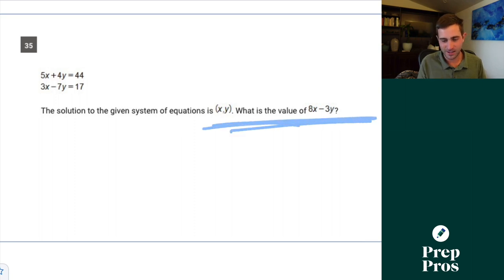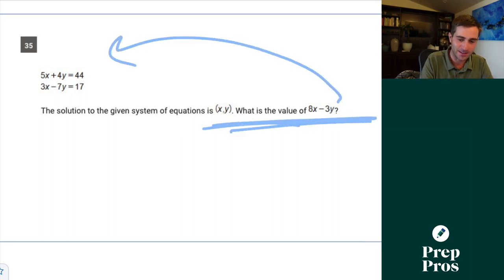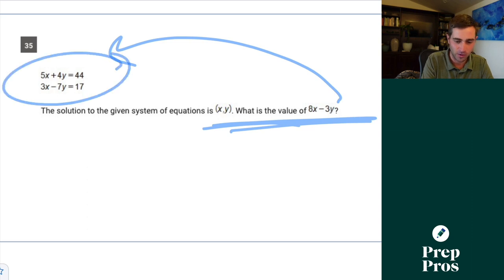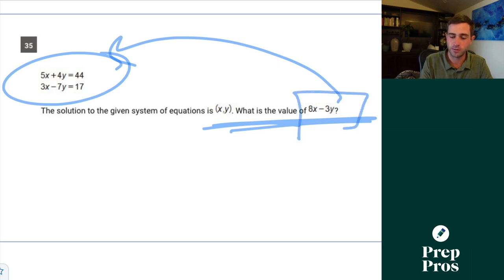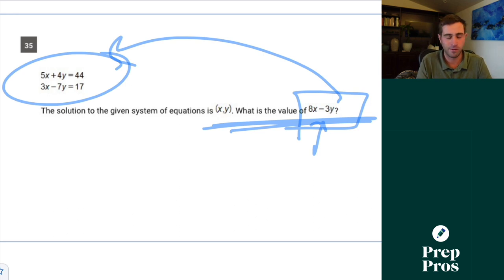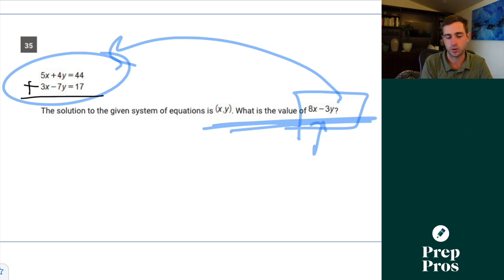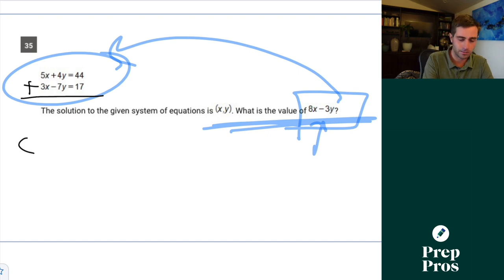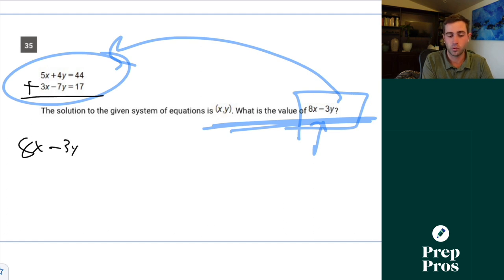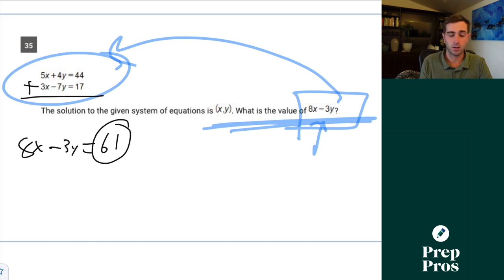Question 35 — a classic system of equations. Anytime you're solving for expressions like 8x plus 3y or 5x plus 5y, always look to add or subtract your equations to get straight to the answer. 5x plus 3x equals 8x. 4y minus 7y equals negative 3y. 44 plus 17 equals 61. That gives us our correct answer.